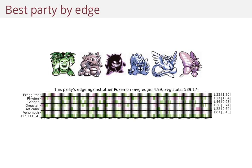I claim that this is the best party. So you'll see that in some cases, individually a Pokemon might not be that good, but these Pokemon complement each other really nicely. No matter what opponent this party meets, you can always switch to a really good Pokemon and take it out easily. And the average edge here is almost 5, which means you get on average a multiplier of 5.